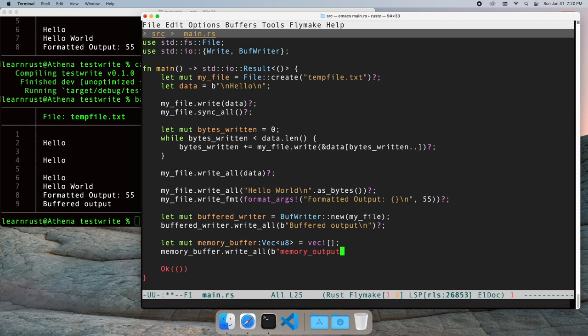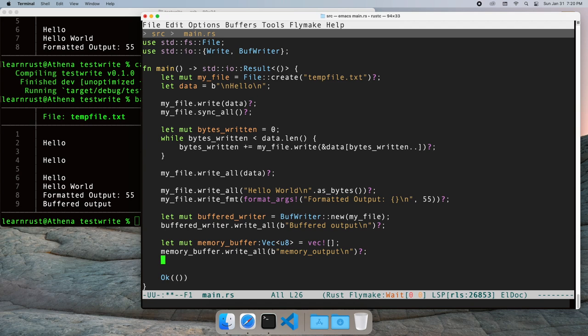Building up data in memory is a technique we might want to use if we were writing a response from a web server, for example. That's more performant than making many small writes.